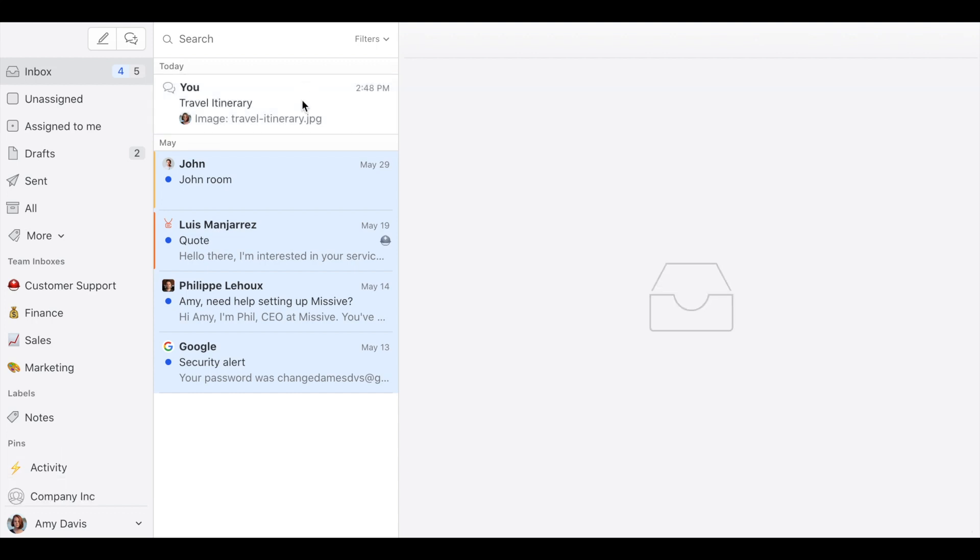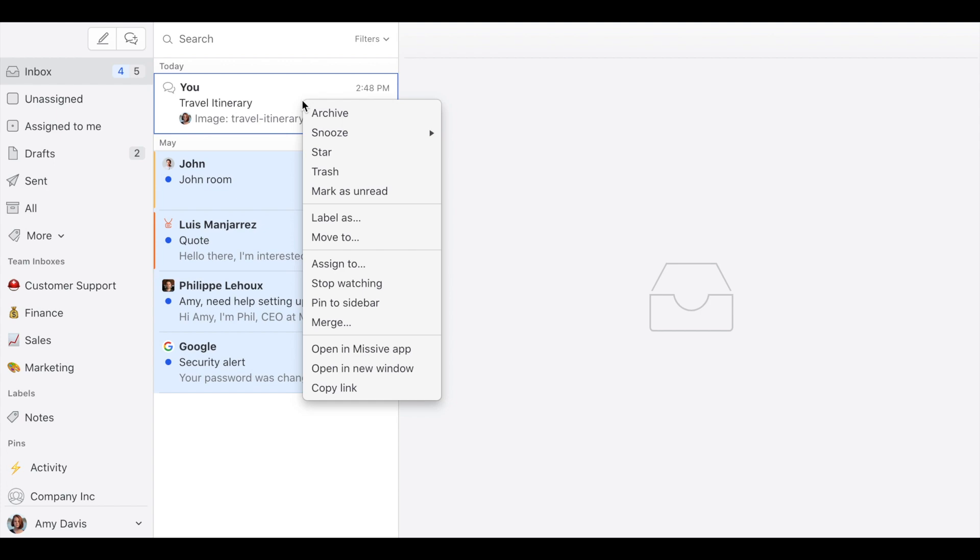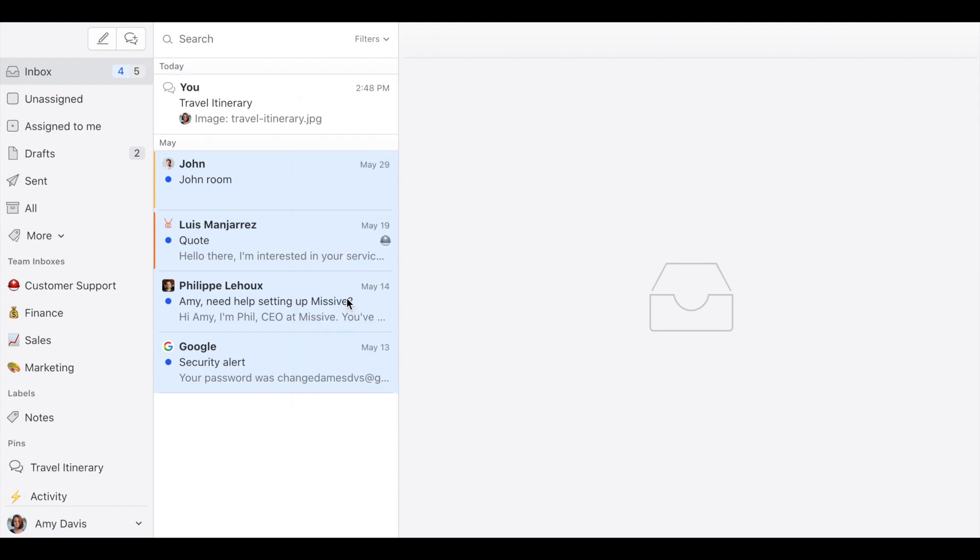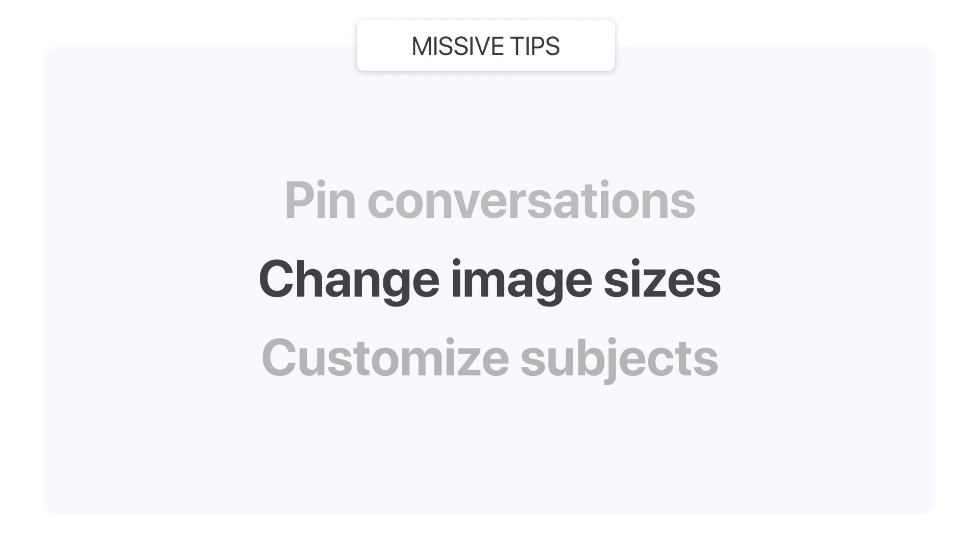You can also do a right click and then click on pin to the sidebar. Tip number two, how to change the size of an image inside an email.